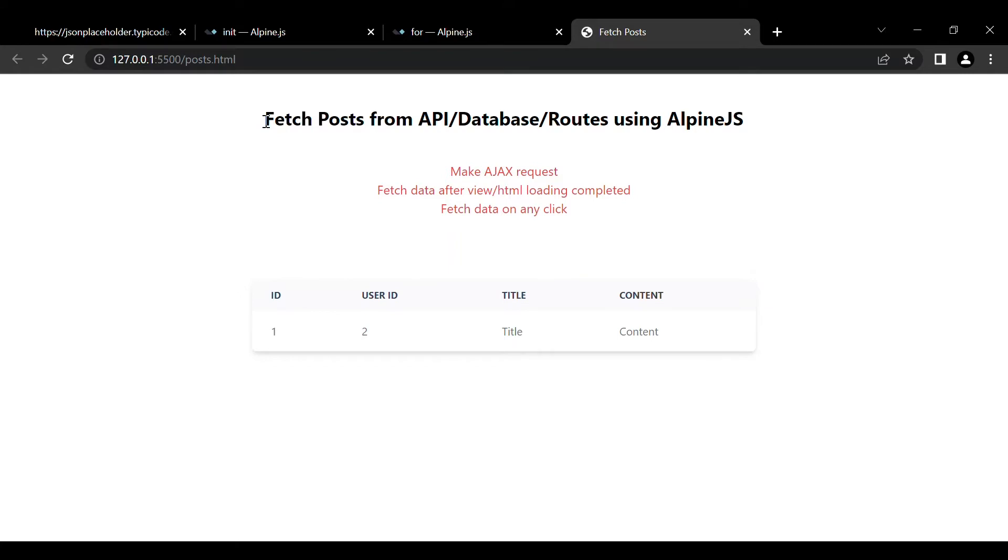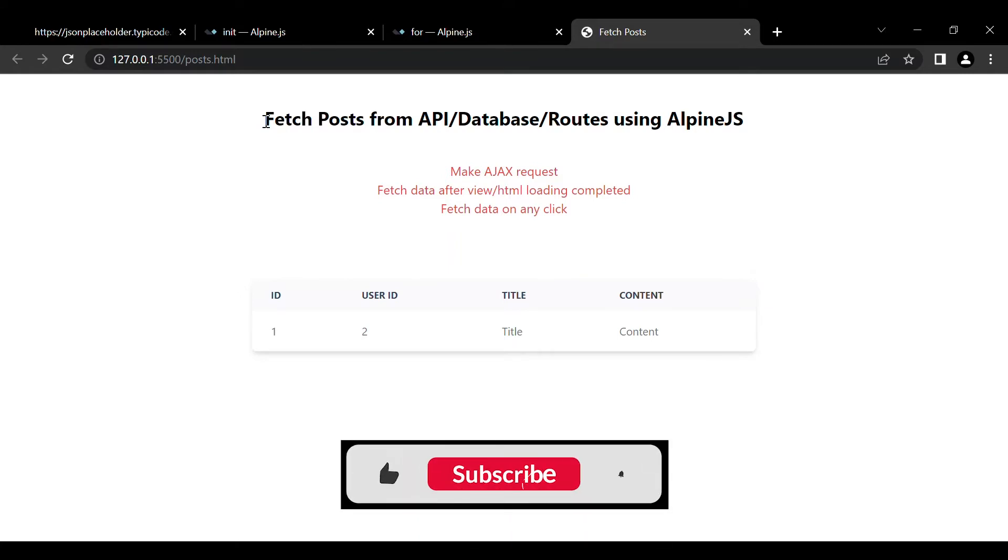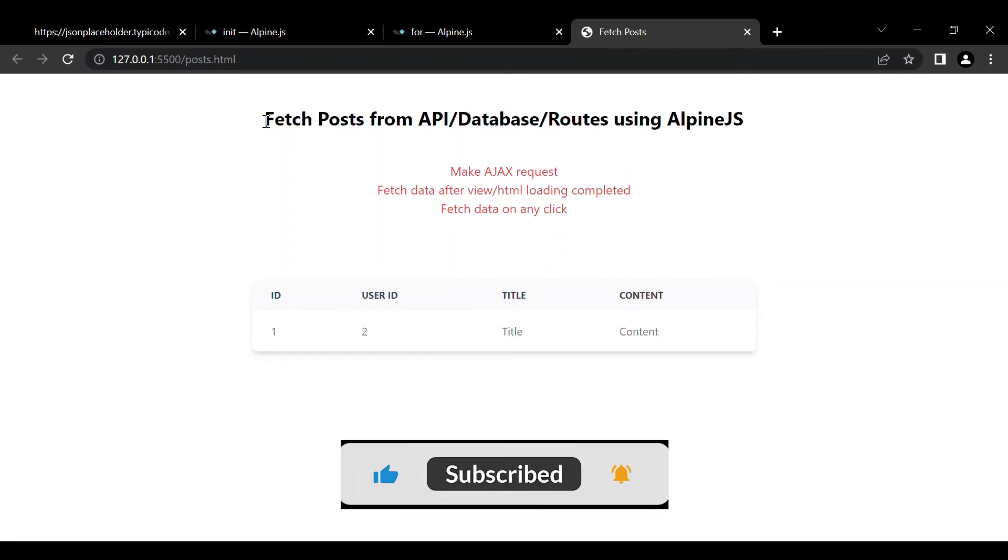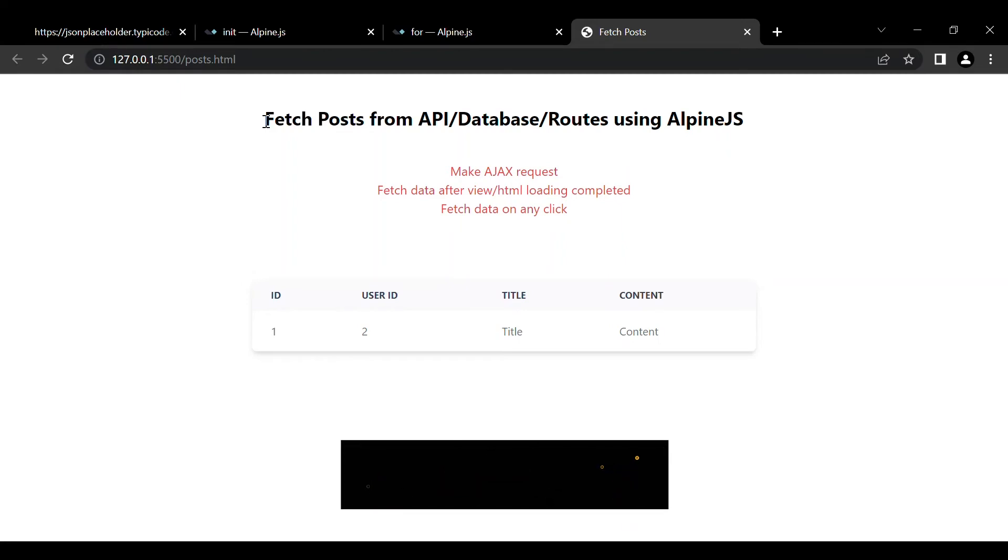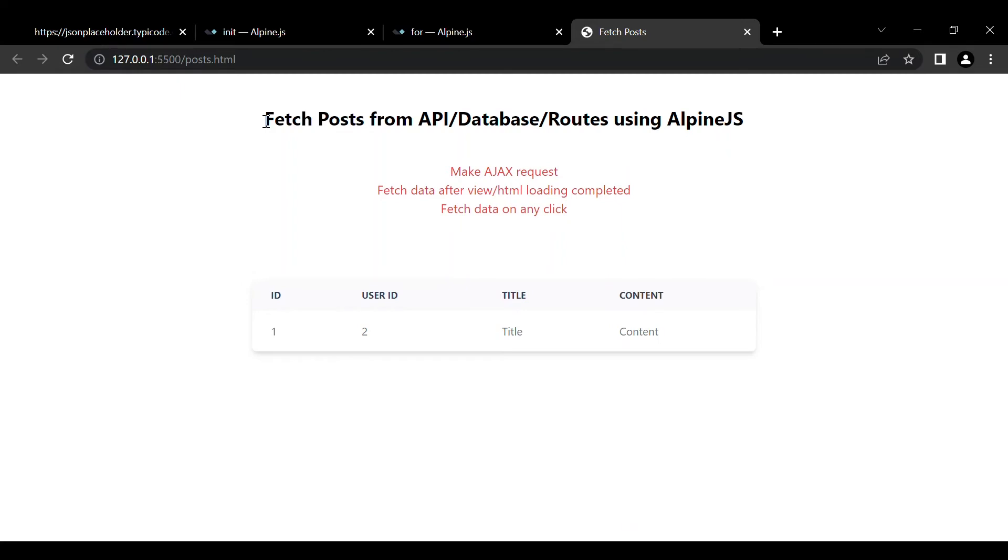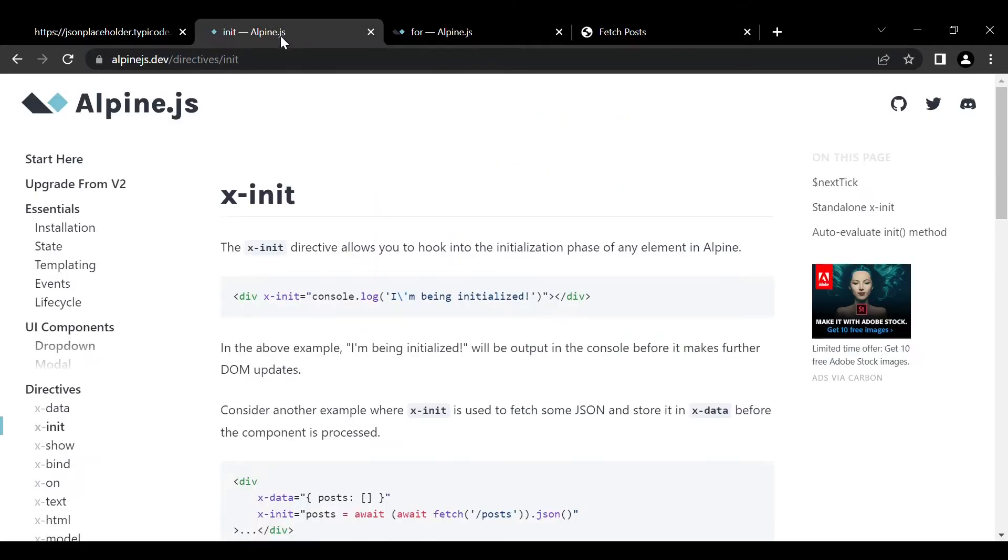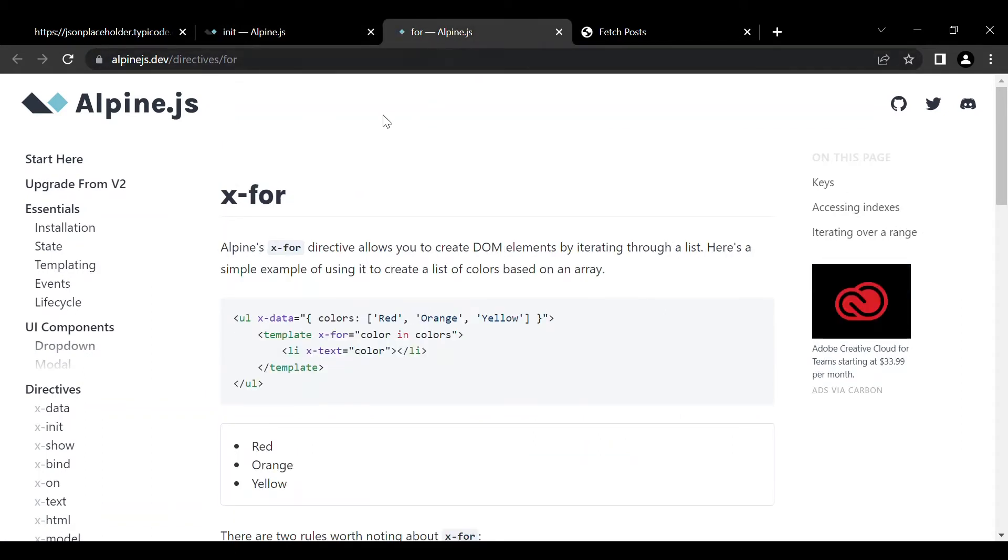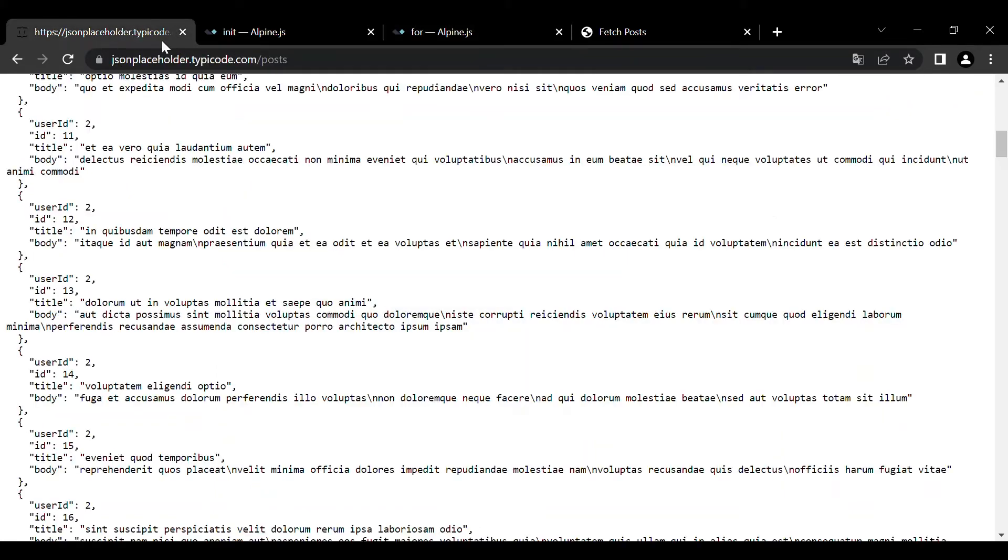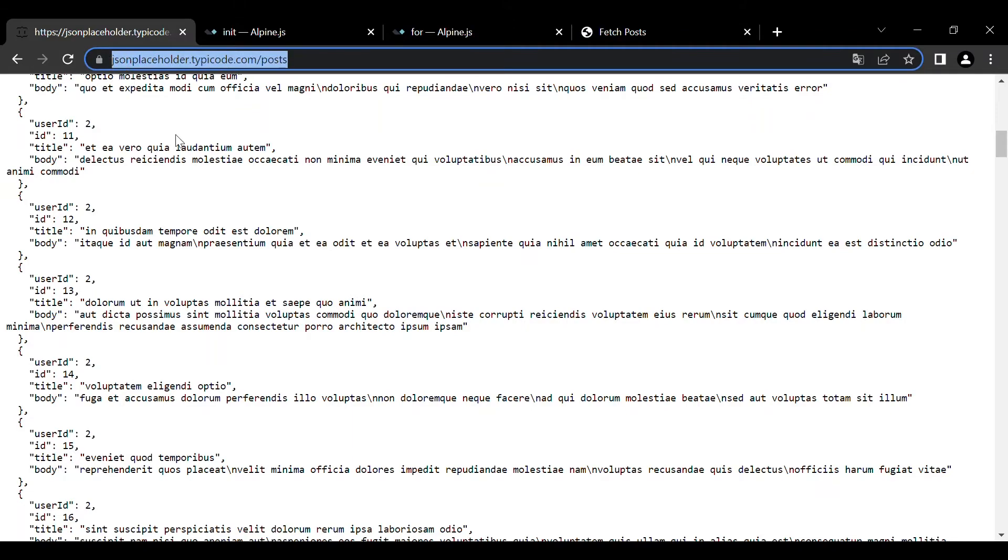I'll include the link in the description for how to set up Tailwind CSS and how to set up AlpineJS and how to integrate this. So for this video we will be using the init directive of AlpineJS as best and the for or the loop directive of AlpineJS.